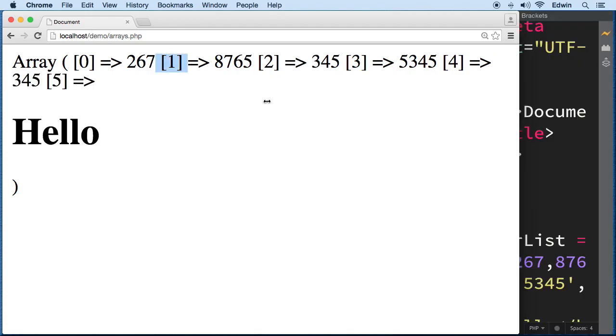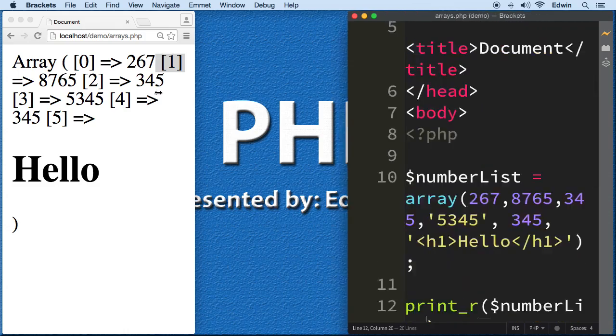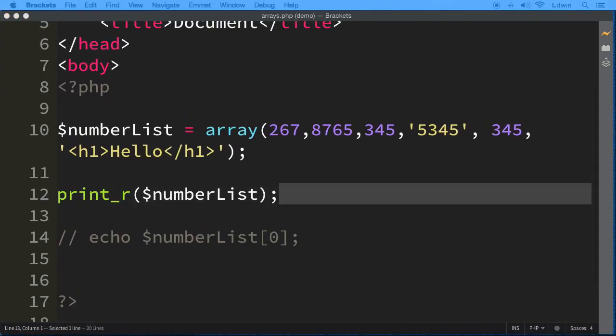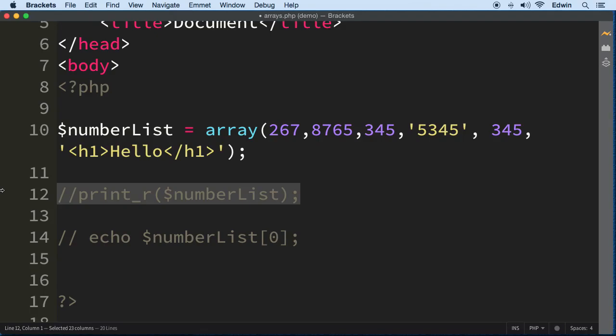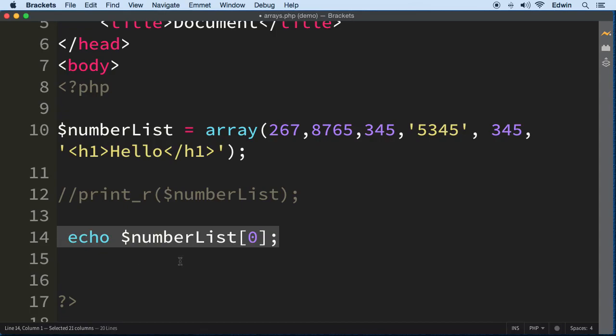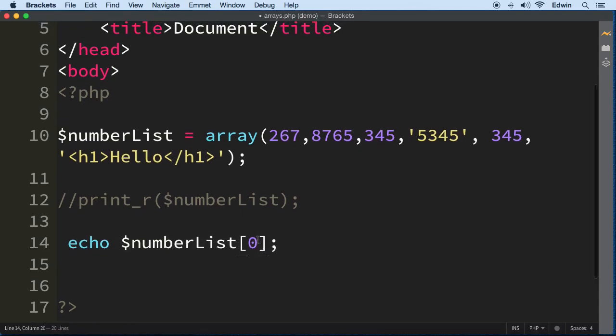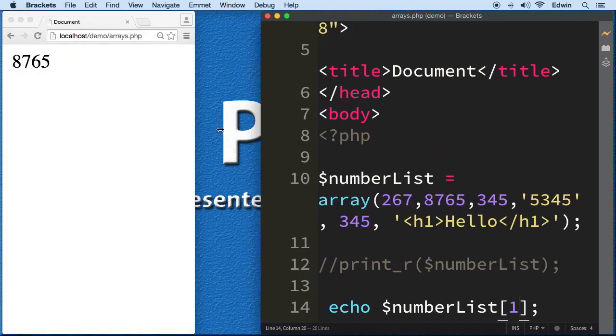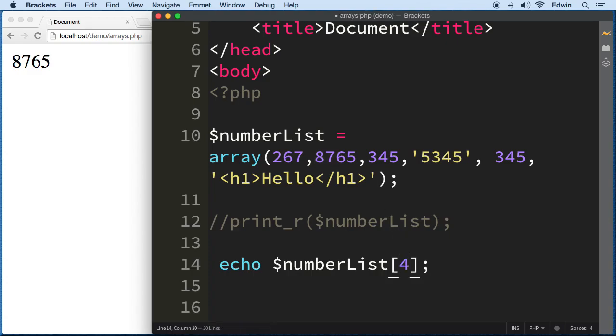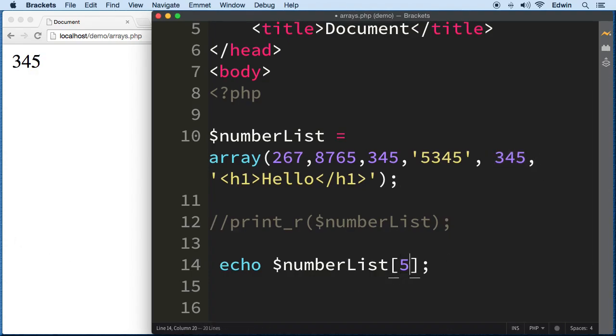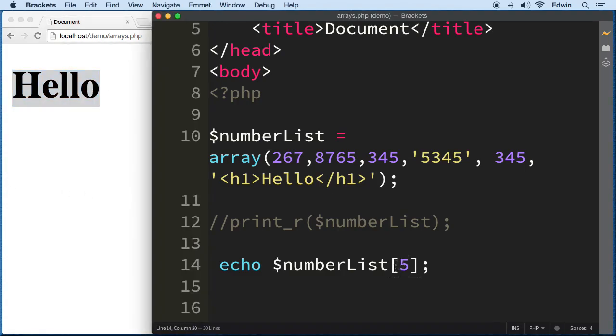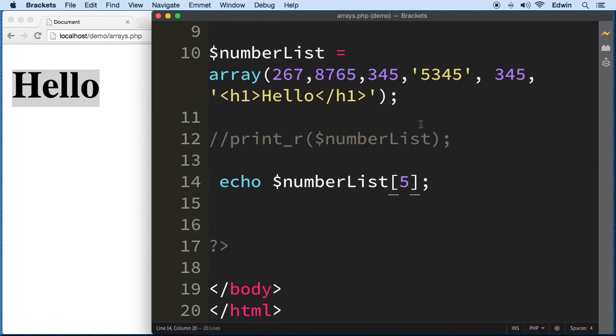Let's comment out the print_r and refer to it by number one. We get the second value, 8765. If we do four, we get 345, which is almost the last value. If we do five, we get hello. This is how we take information out of the array and use it, very useful.